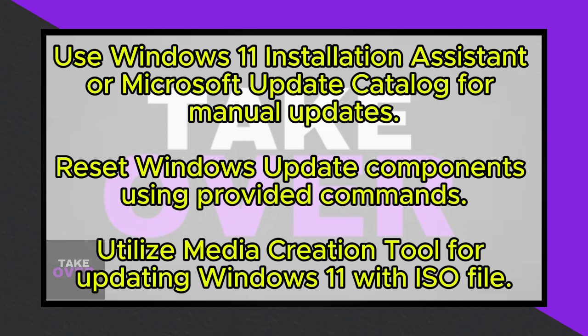If all else fails, reset the Windows Update components using the provided commands. Copy and paste the commands into Notepad, save the file as wfix.bat on your desktop, run it as an administrator, and restart your system.